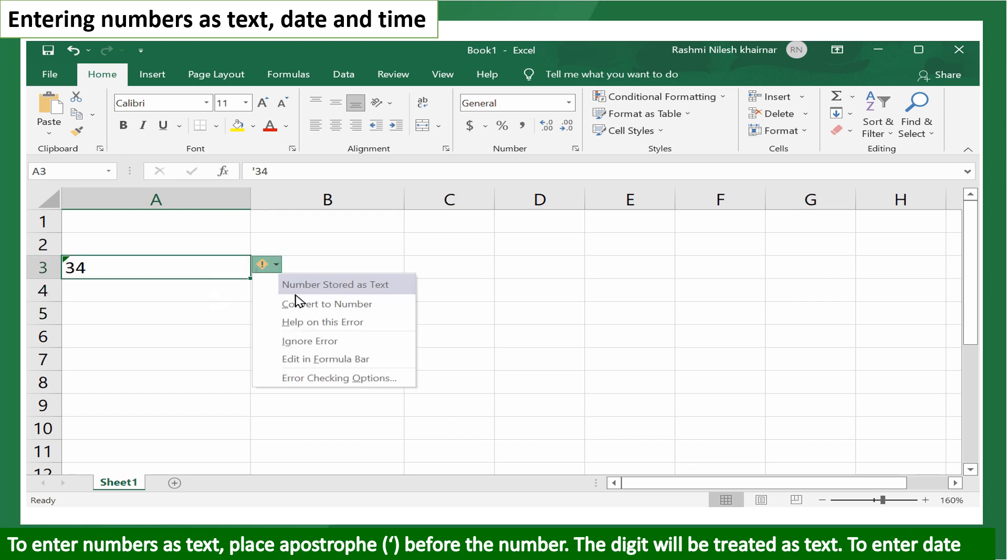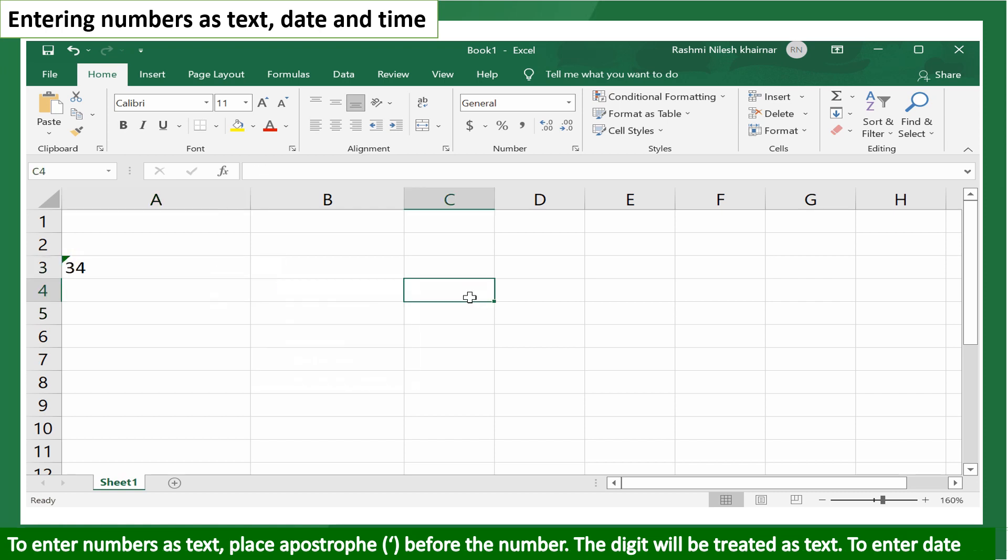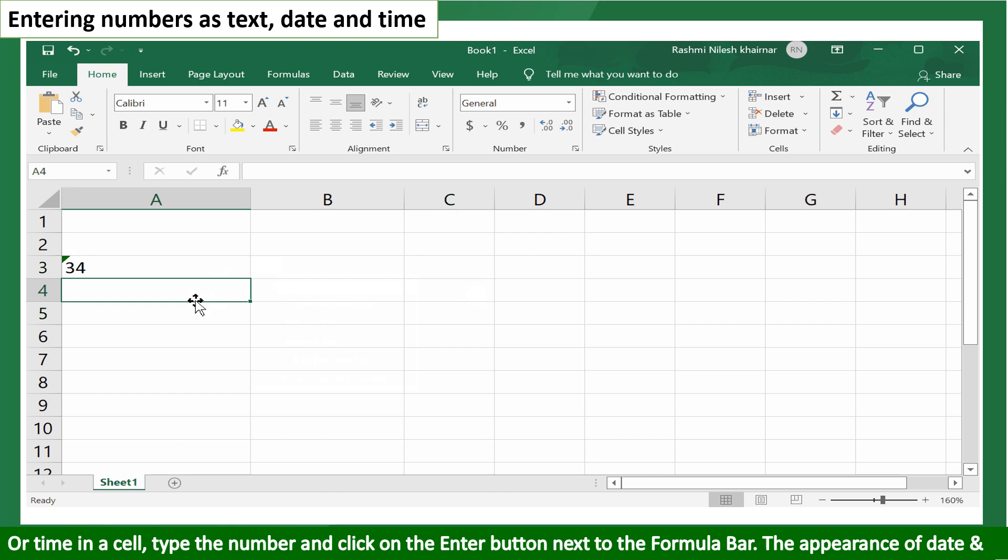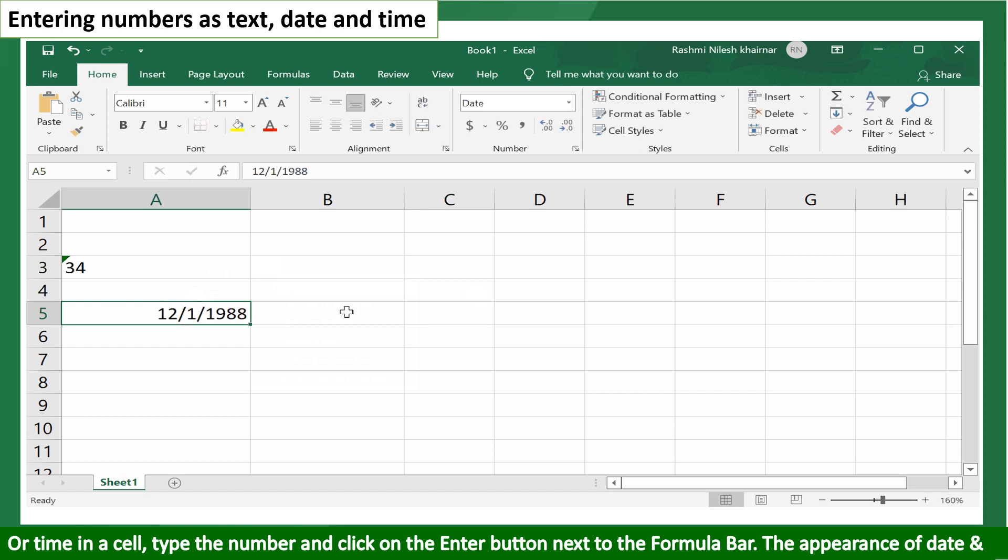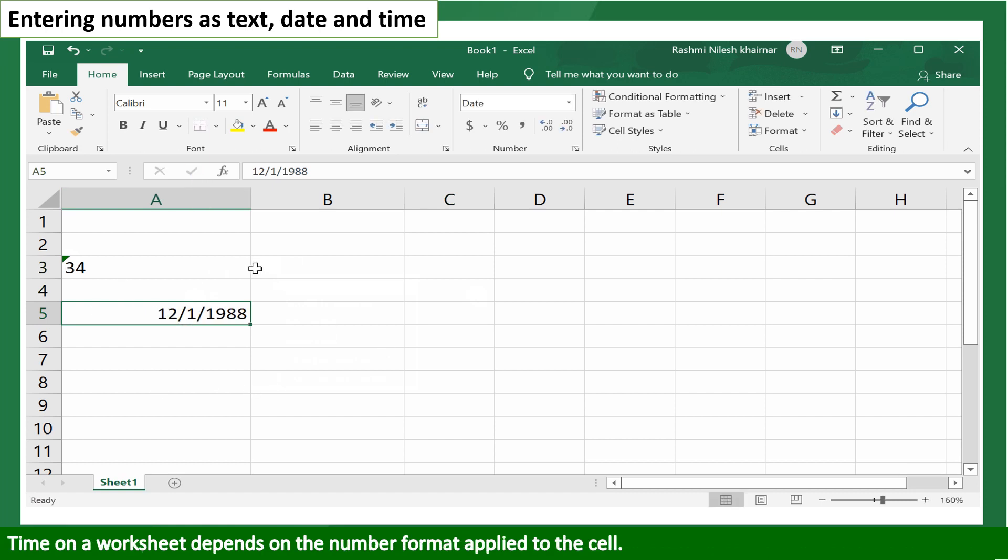To enter date or time in a cell, type the number and click on the enter button next to the formula bar. The appearance of date and time on a worksheet depends on the number format applied to the cell.